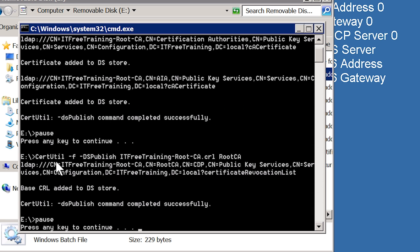The next command is much the same as the first. The parameters are the same except the file name has changed to the file containing the root CA's certificate revocation list. At the end of the command, the last parameter is the name of the root CA — in this case my root CA's computer name is rootCA. If your root CA has a different computer name, you will need to change this to match. Once again, check that the command has been successful.